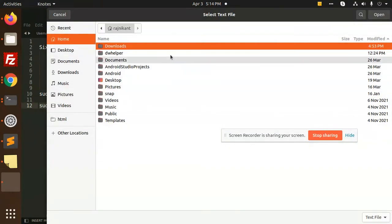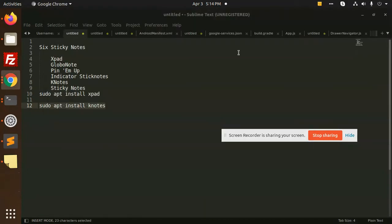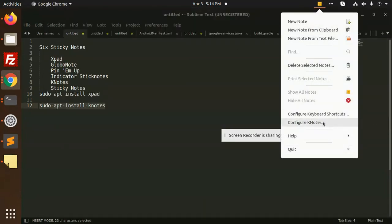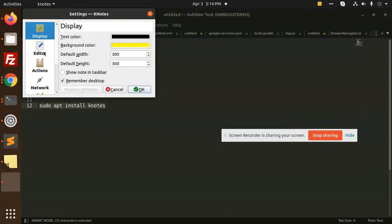New folder, so this is how we can add the notes over here. So you can configure the Keynotes also, color editor.